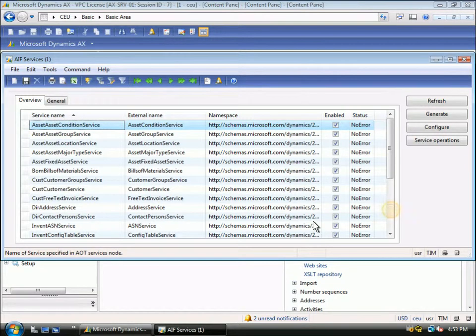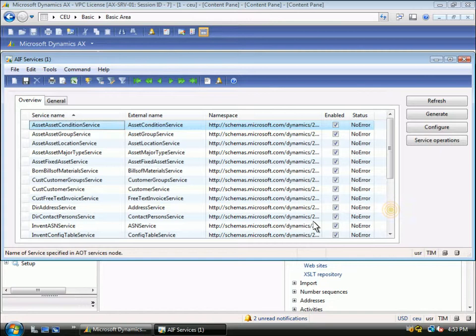Now you can see how the service that we just looked at in the development environment links to the service that is exposed in the administration form.